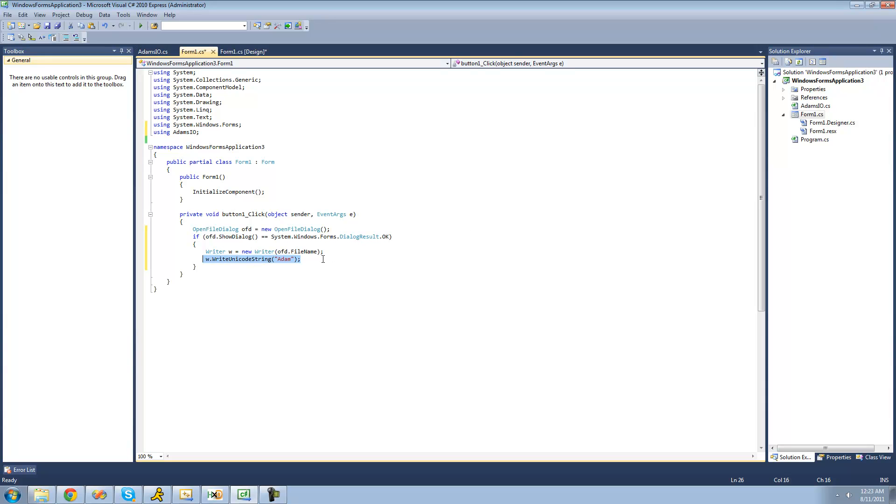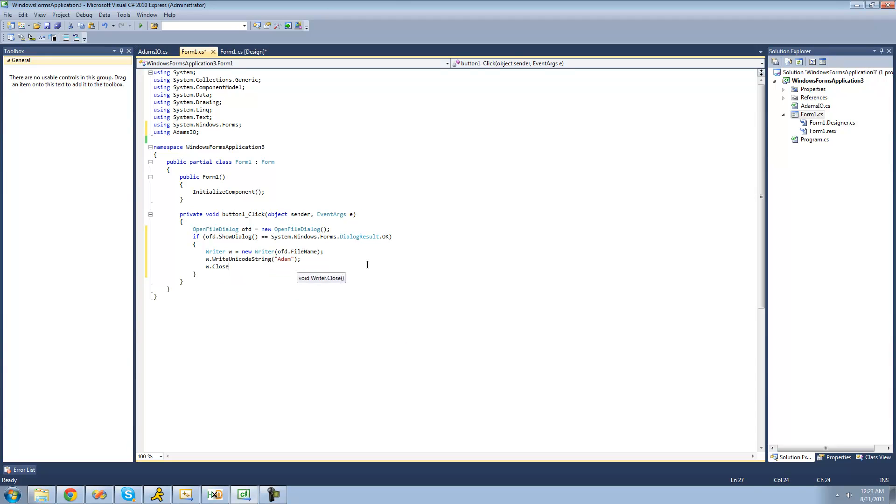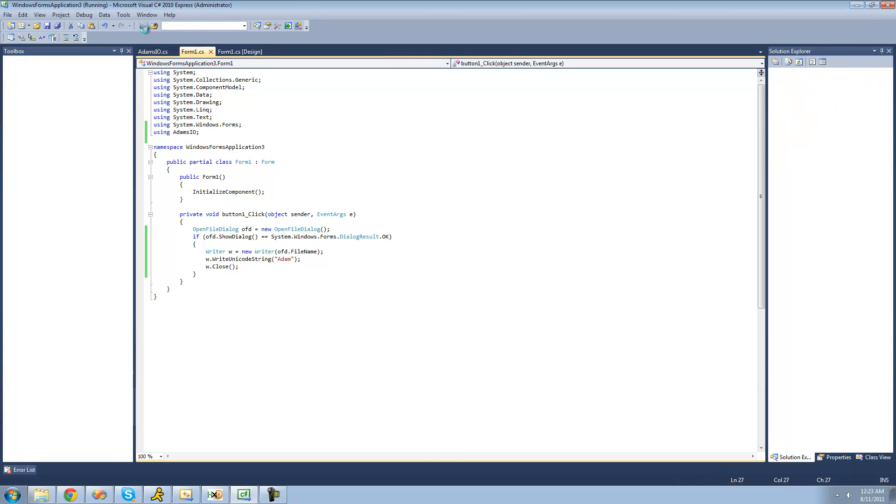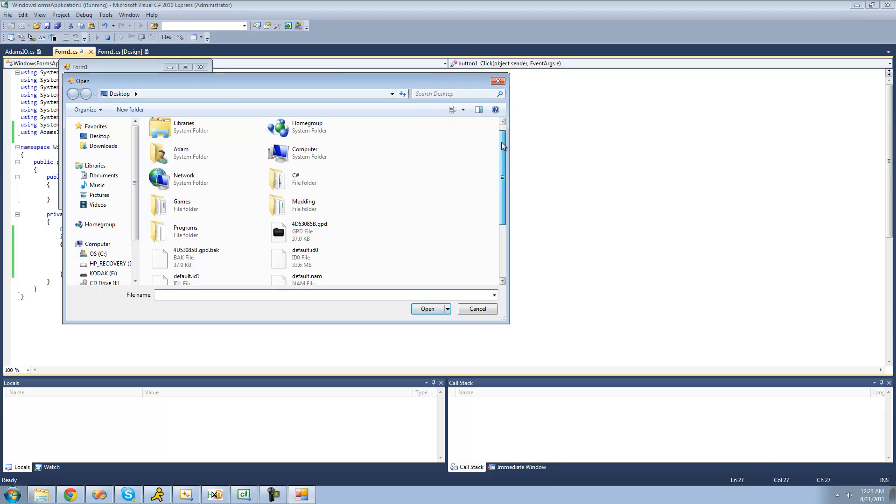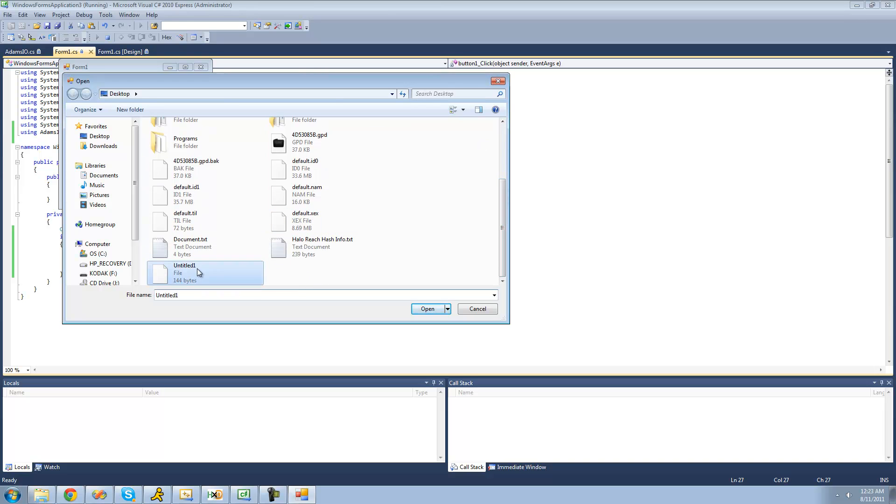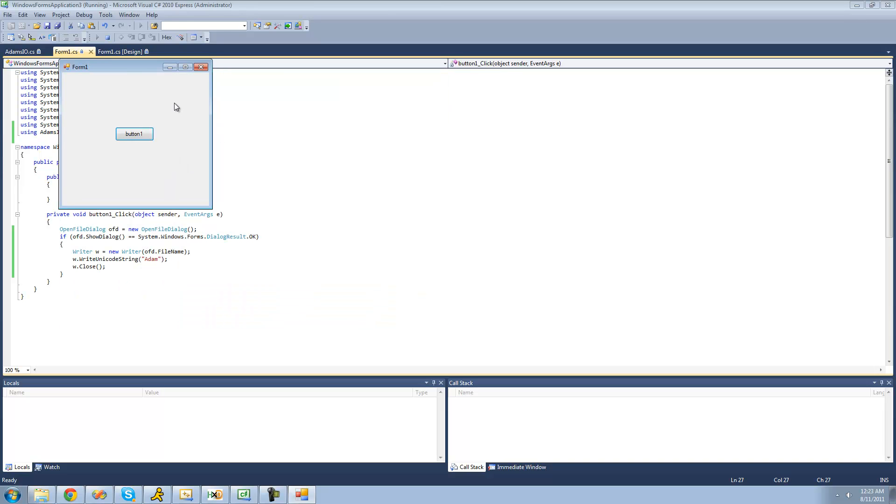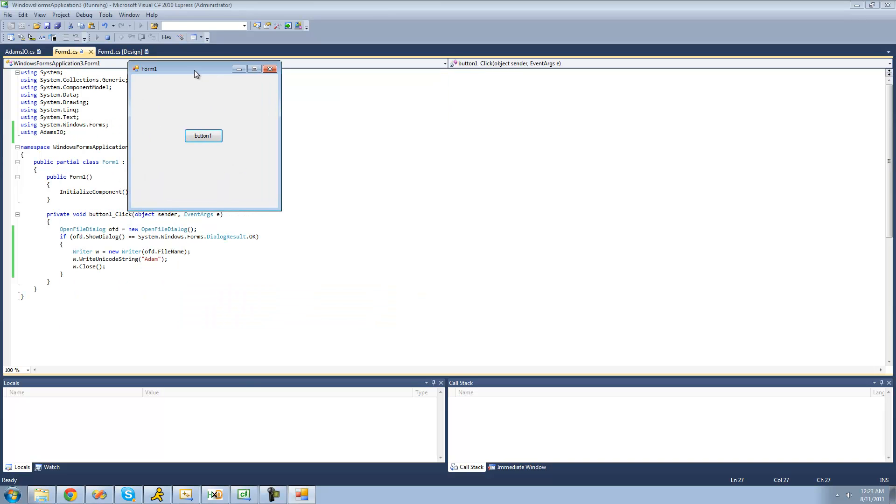After it writes this, we're just going to go ahead and close the writer so that if someone wanted to, they could access this file after it's done writing. Let's go ahead and debug here. Click this button, browse for that untitled file on my desktop. Click open,